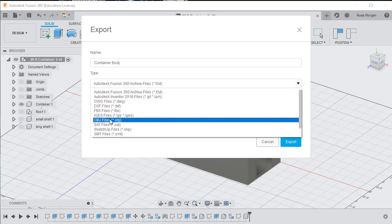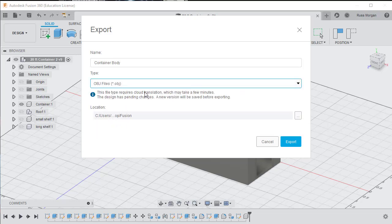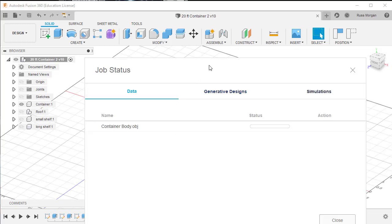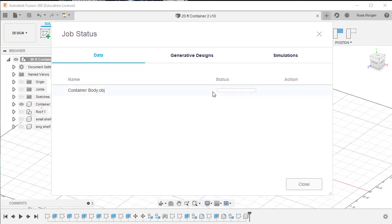I'll choose OBJ as the file type. It's telling me it's going to use cloud translation, which means it'll go to a server and work it out for me, then download it. I click Export and wait a little while. There's the message — the status shows it's processing, and in a couple of seconds it'll be done. It doesn't take very long normally.